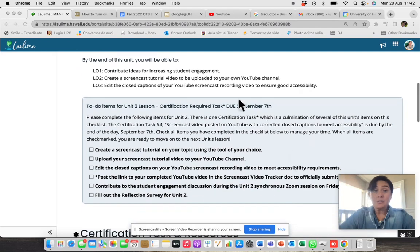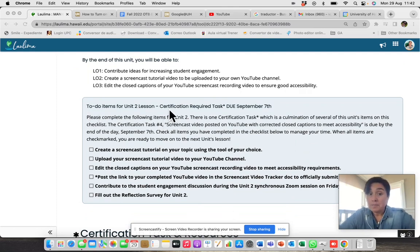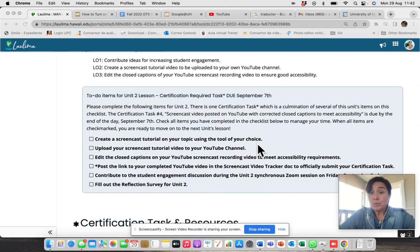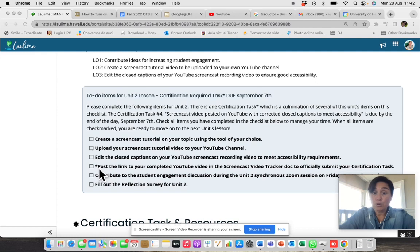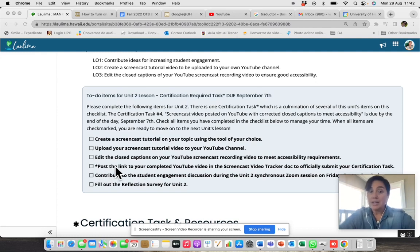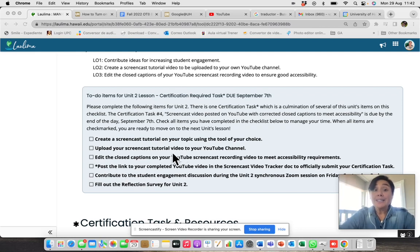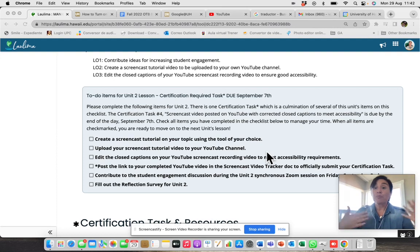Again, you have this light blue box with your to-do list. The most important task here is the one that is marked with an asterisk. It is the fourth one. You need to complete that one to get your certificate.